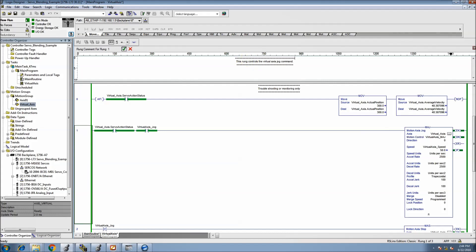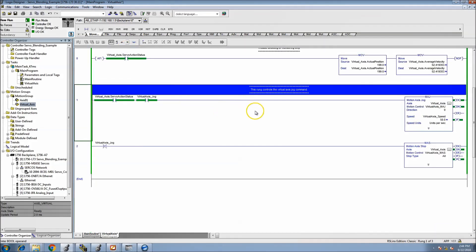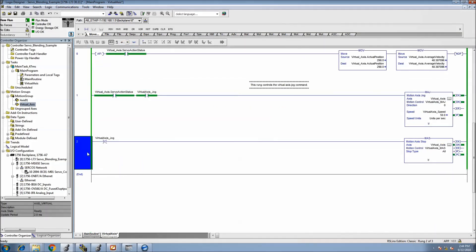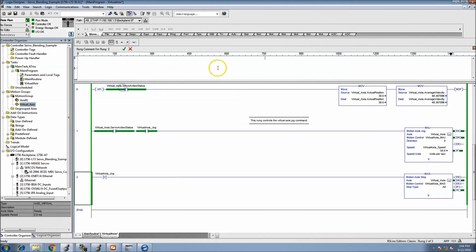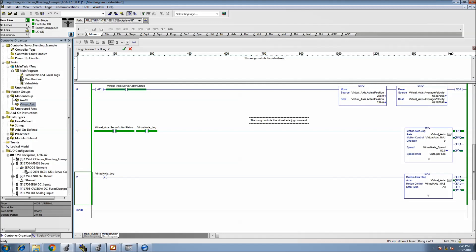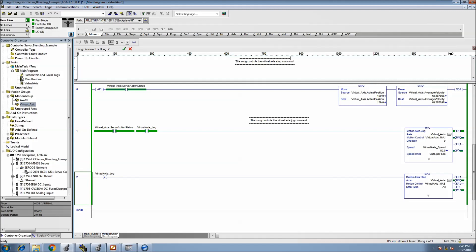And I always put brackets around everything I do because it seems to get people's attention more so it stands out. And then of course this would be, this rung controls the virtual axis stop command. And again I put brackets around it so that it's easier to obviously understand what's going on.